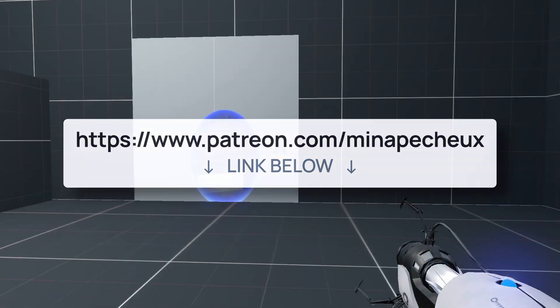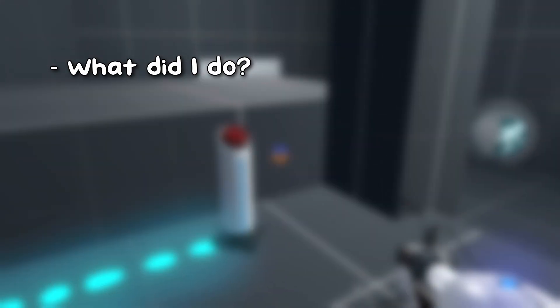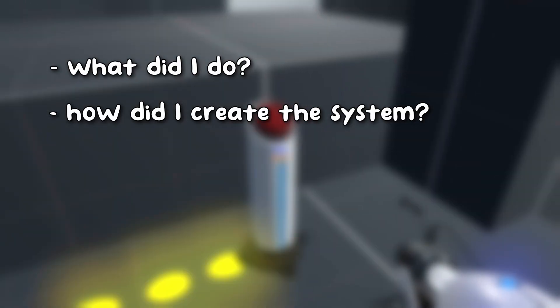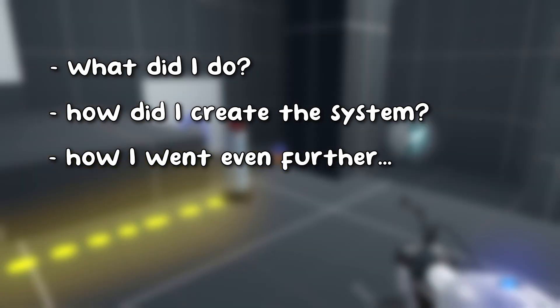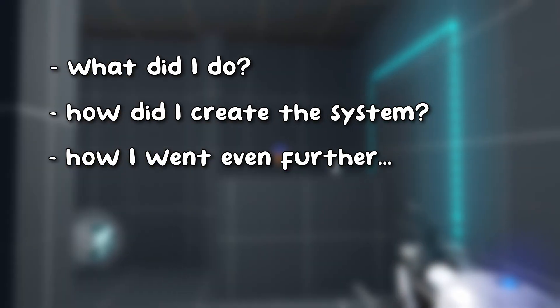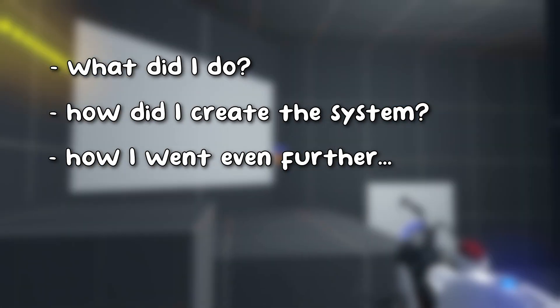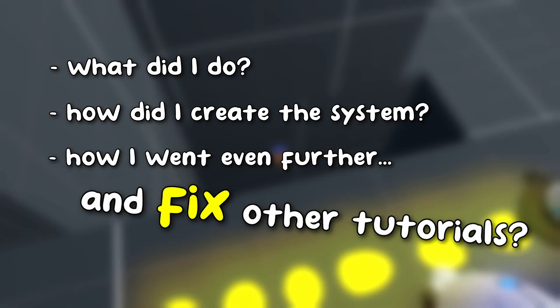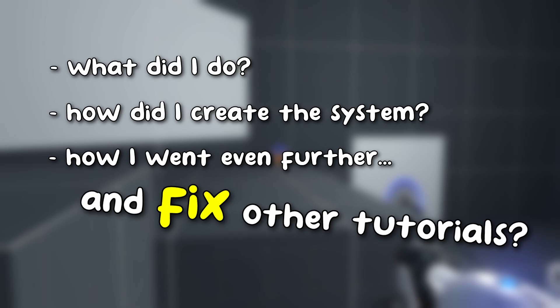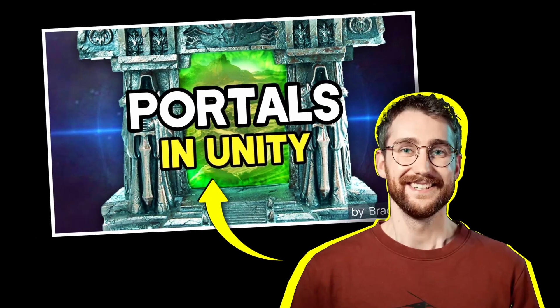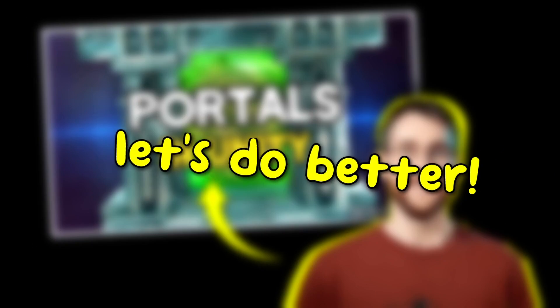In this video, I want to take you through what I did, how I created this system, and how I sort of realized that I could bring it further, and sort of fix some other Portal tutorials on the net. And yes, even Bracky's!